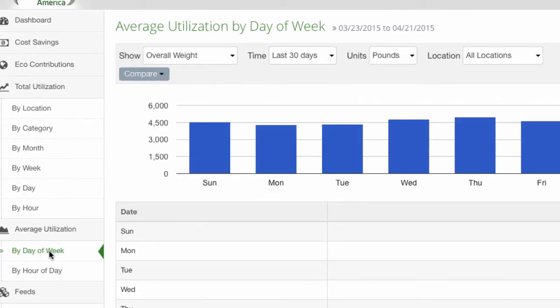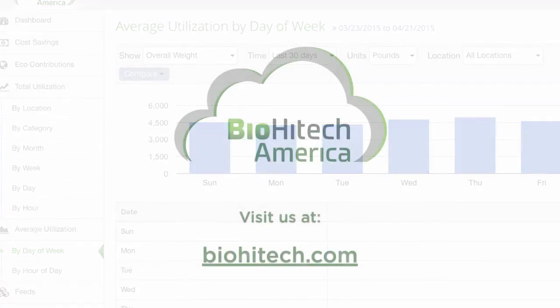Finally, you can click on the average utilization reports to track average utilization by day of the week or by hour of the day. That's our quick tour of the utilization reporting capabilities in BioHiTech Cloud.